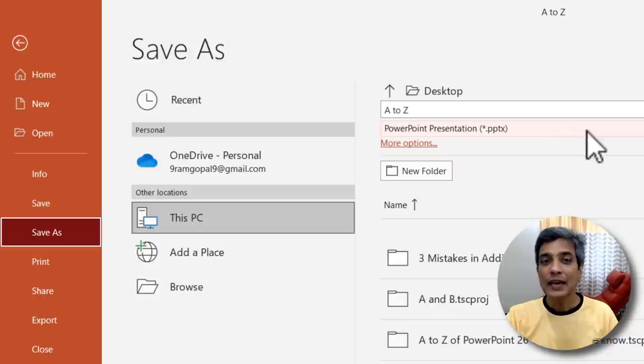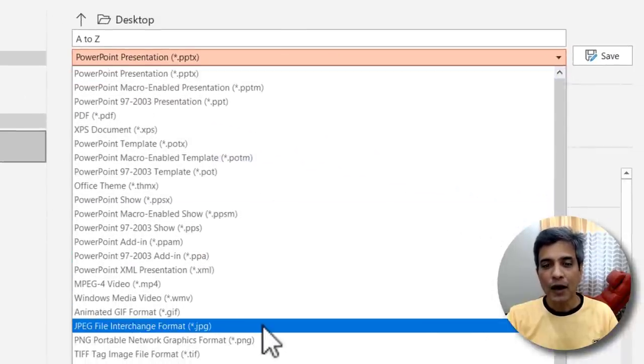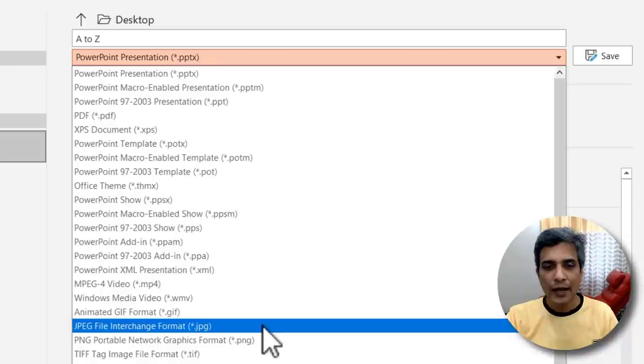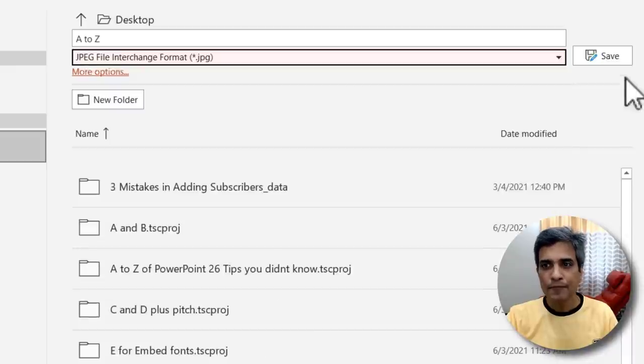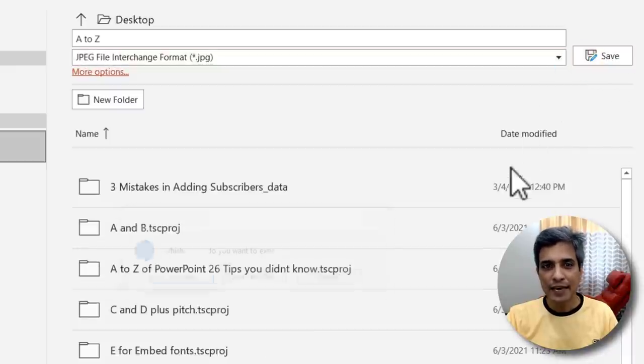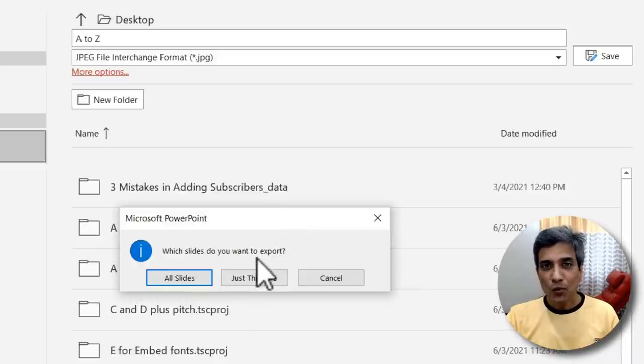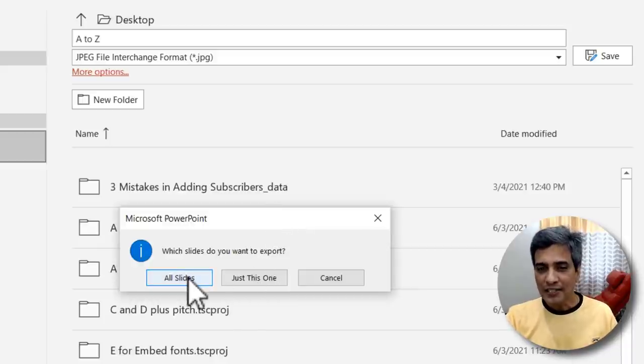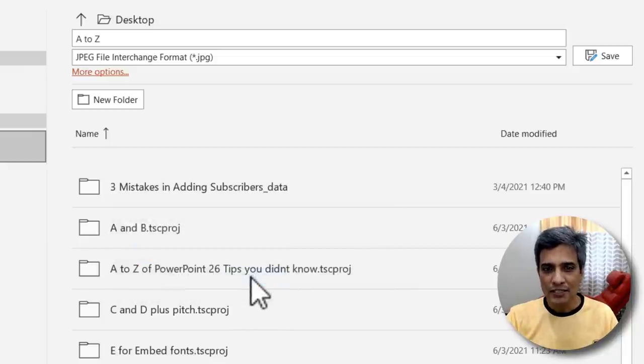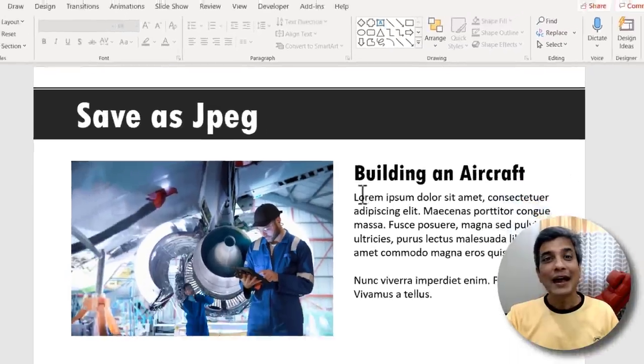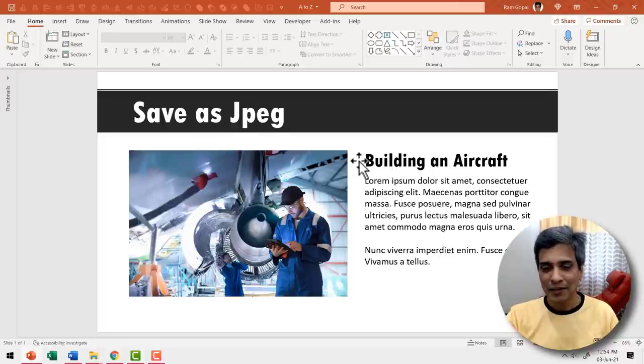All you need to do for that is go to file, go to save as and give it a name and then choose this option here as jpeg or you can choose png as well. I'm going to choose jpeg and say save and you are prompted with this dialog box which asks you which slides do you want to export. You can say all slides or just this one. I'm going to say just this one and I've got my slide saved as a jpeg image.